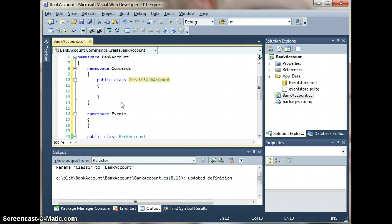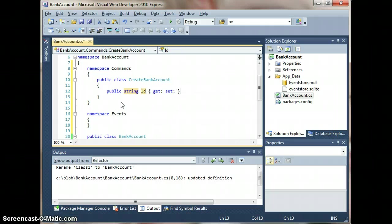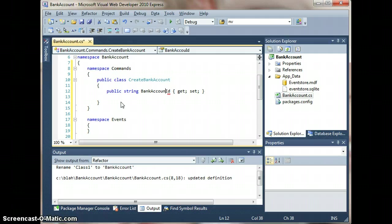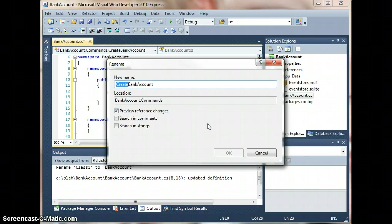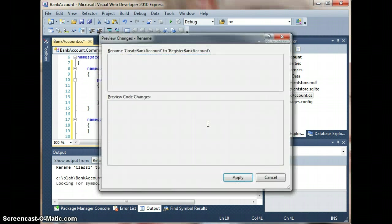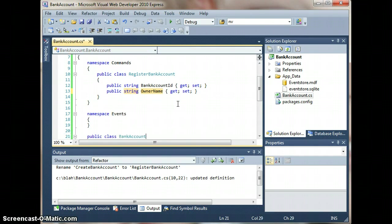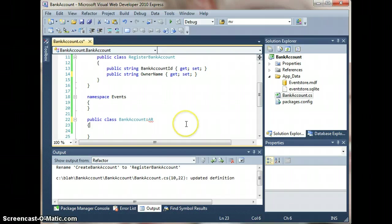This would be public, of course, and it would have properties — a string ID and a bank account. Let's actually choose a better name using refactor rename. Since we're doing DDD, we might as well use proper naming. Let's also add the owner name. Now, how do we start implementing this? We need to derive this from the aggregate root.